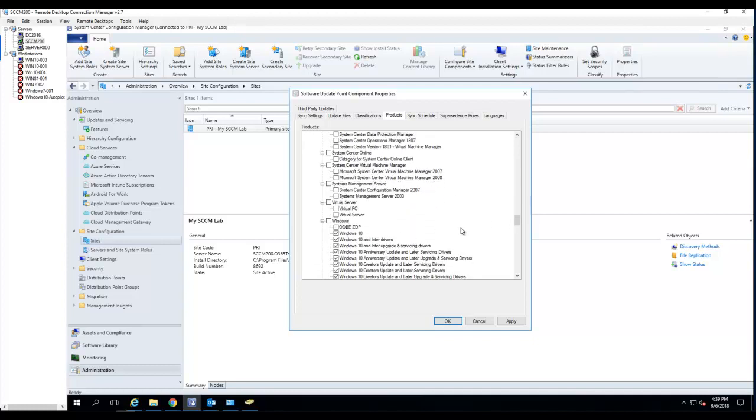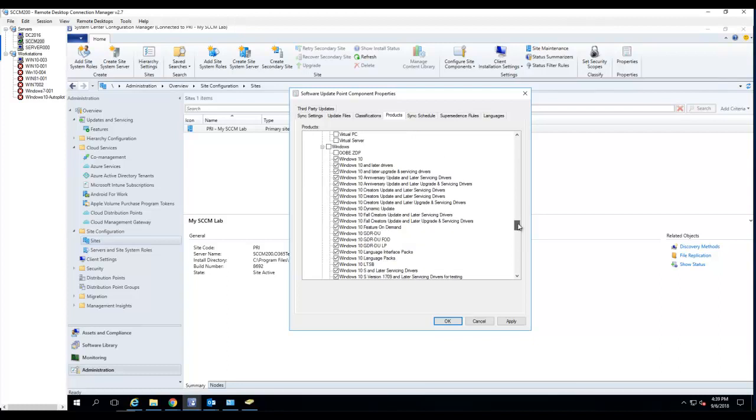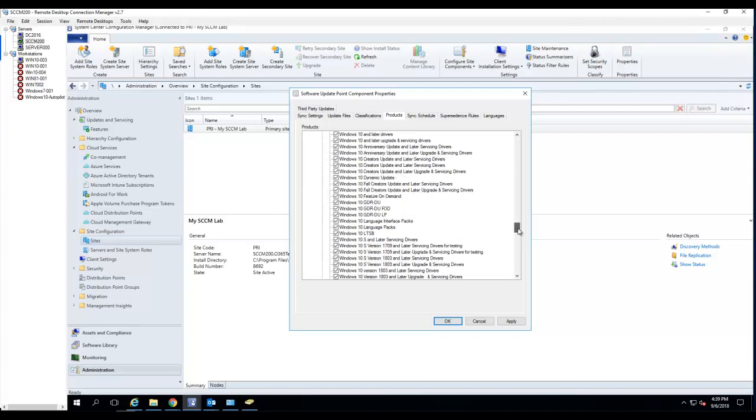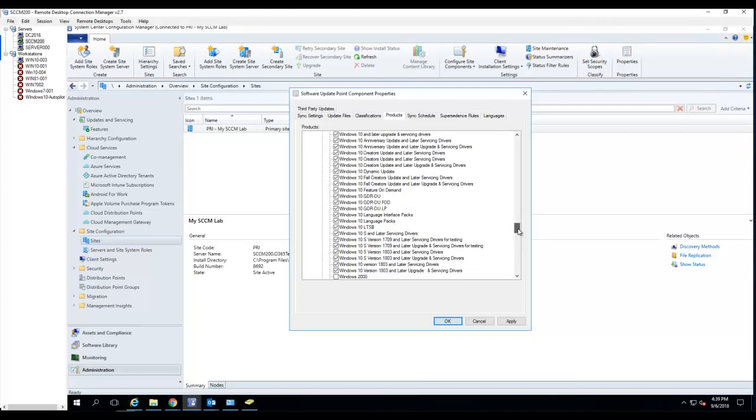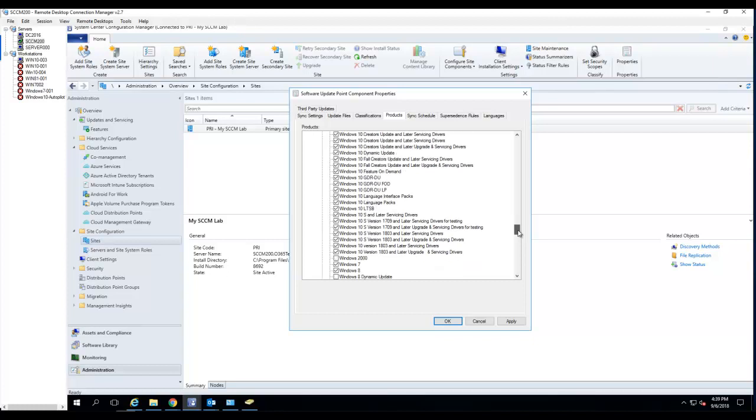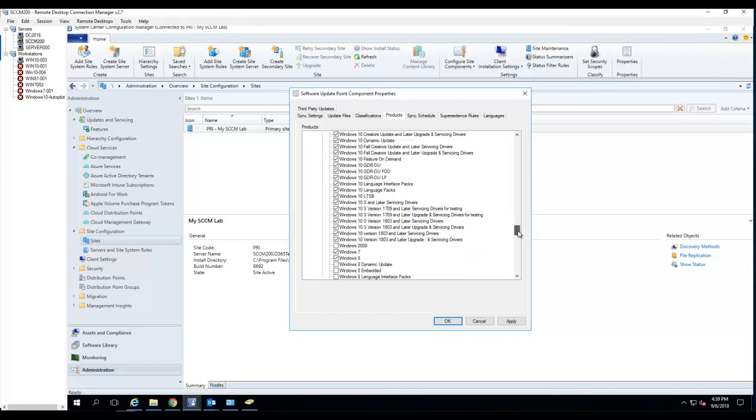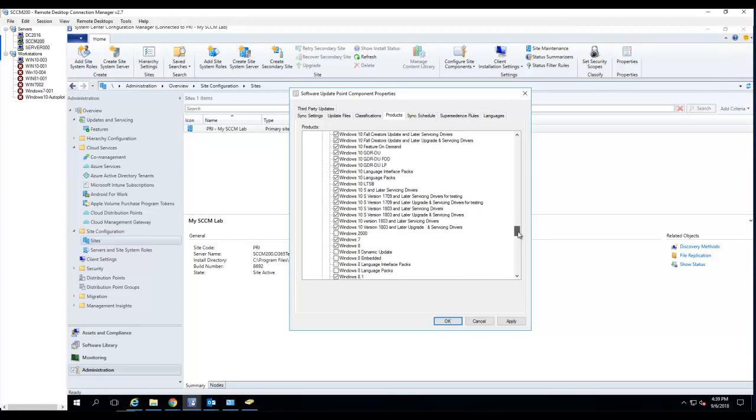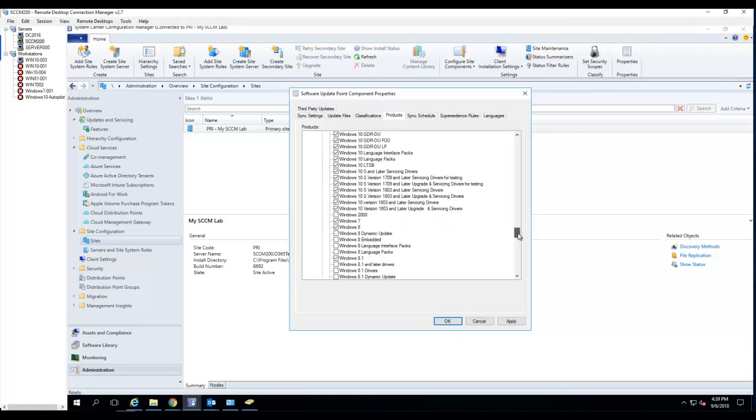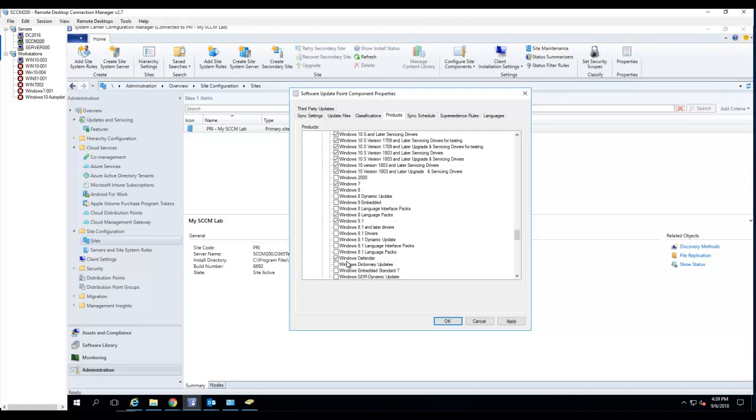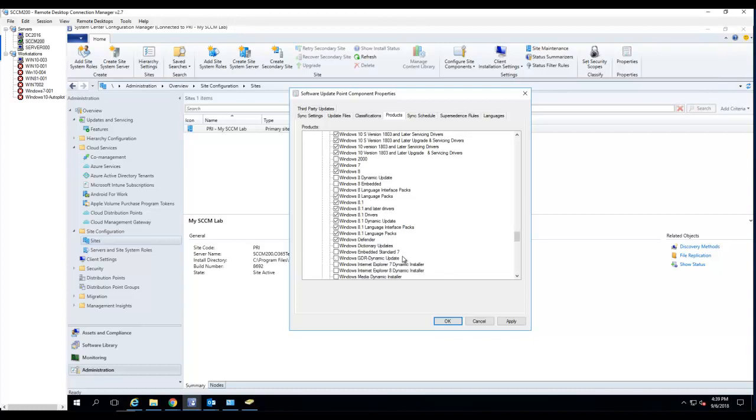Operating system. I choose all windows 10. It doesn't hurt. I'm just going to choose all of it, just play around with it. Windows 7, Windows 8. I'm going to choose language pack. I'm going to choose window later driver. I'm going to choose a lot of windows 8 even though I don't have windows 8 in my environment.